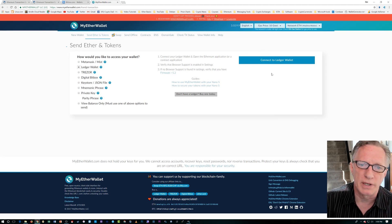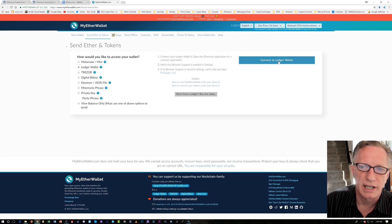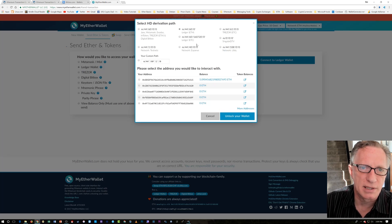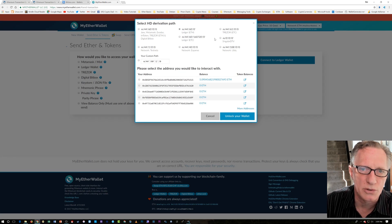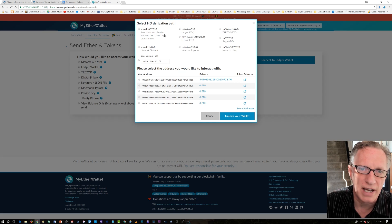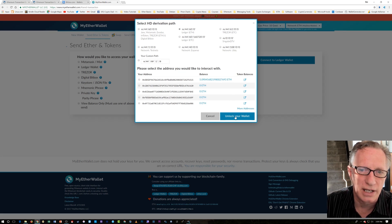We're still back at this window, and we've opened the Ethereum app and enabled Browser Support. Then we just click Connect to Ledger Wallet. It's going to bring up some other things about HD derivation path. There are different types of devices and cryptocurrencies — you want the Ledger ETH, and it's already selected as the default. So we just click Unlock Wallet.